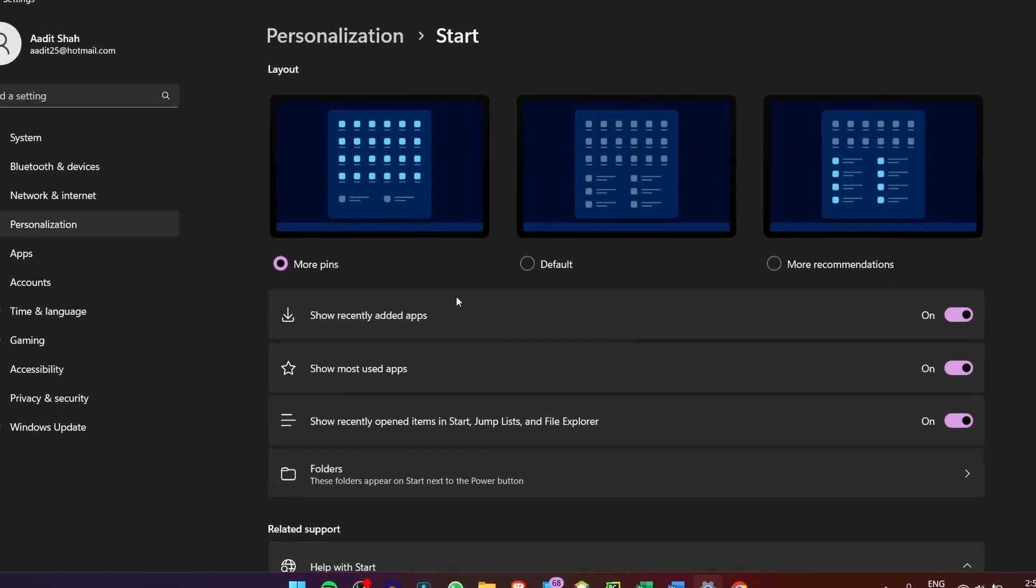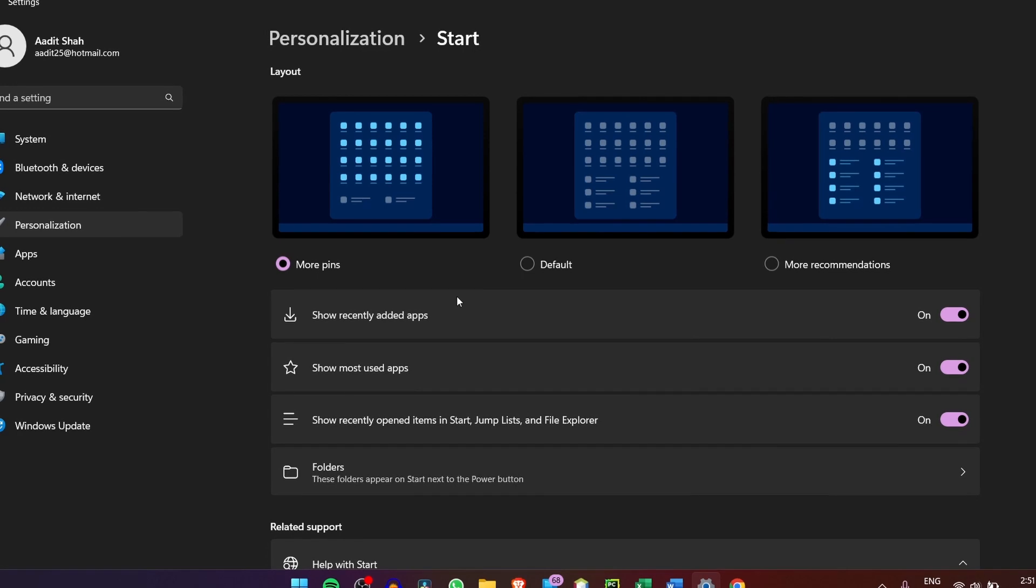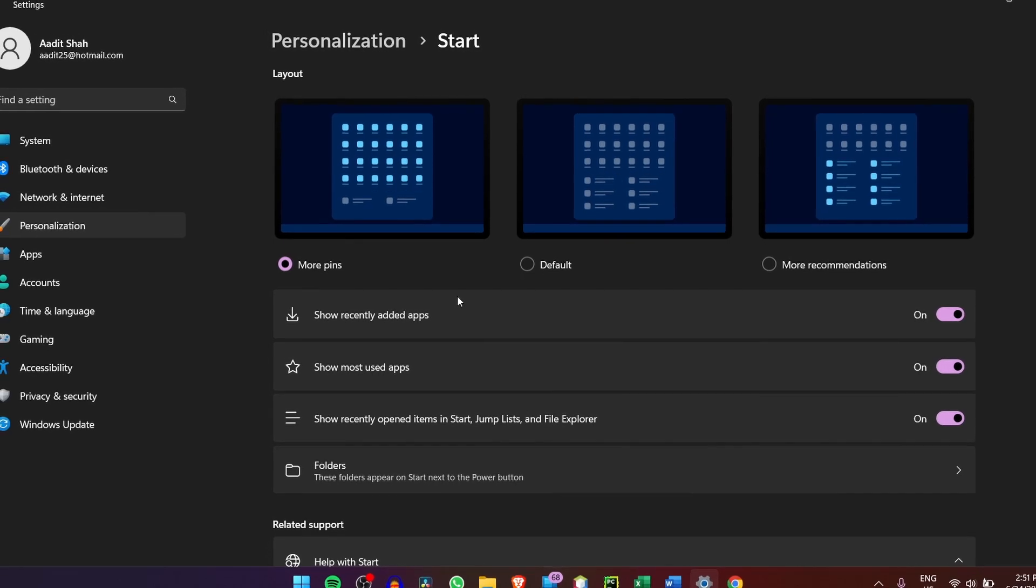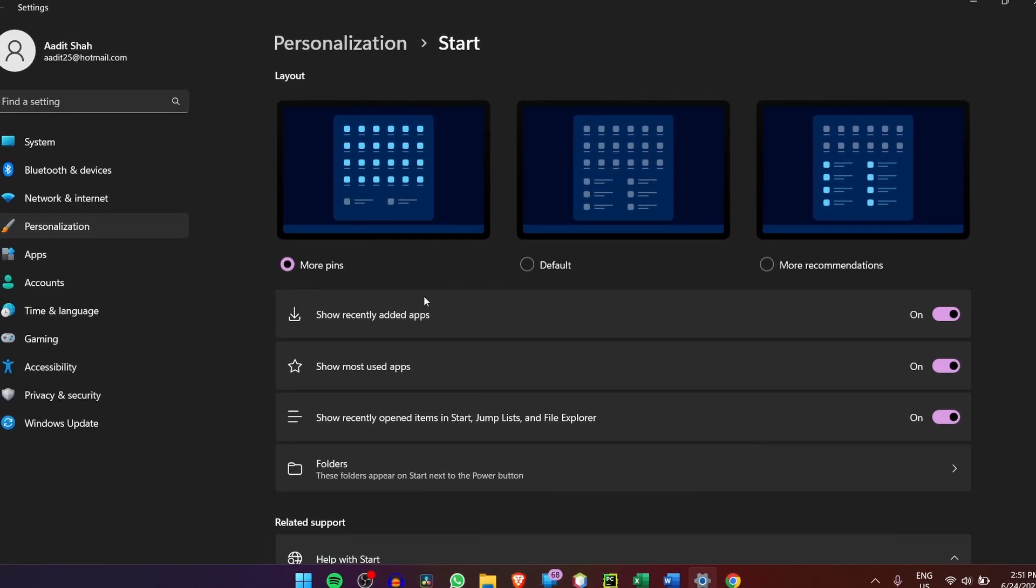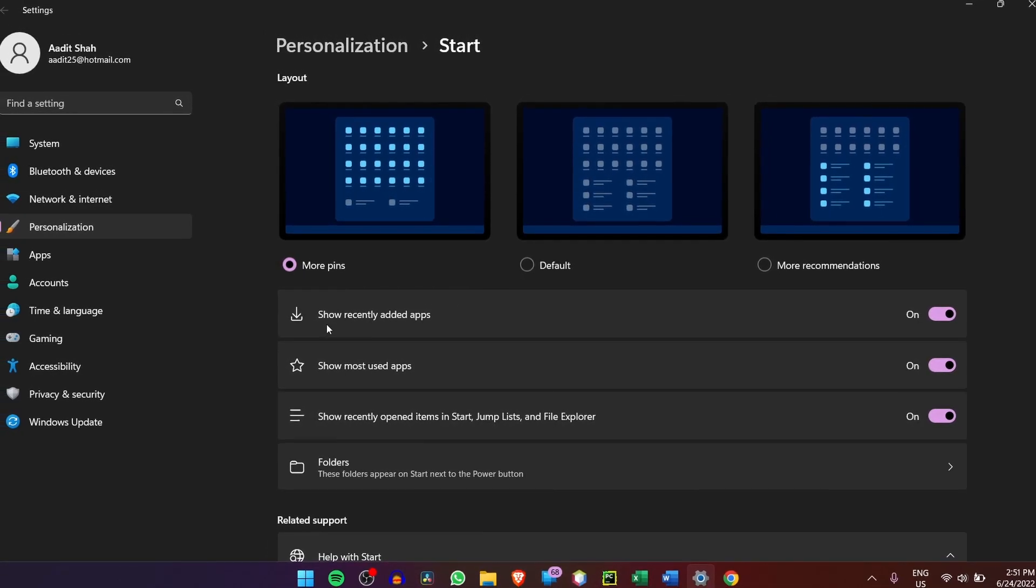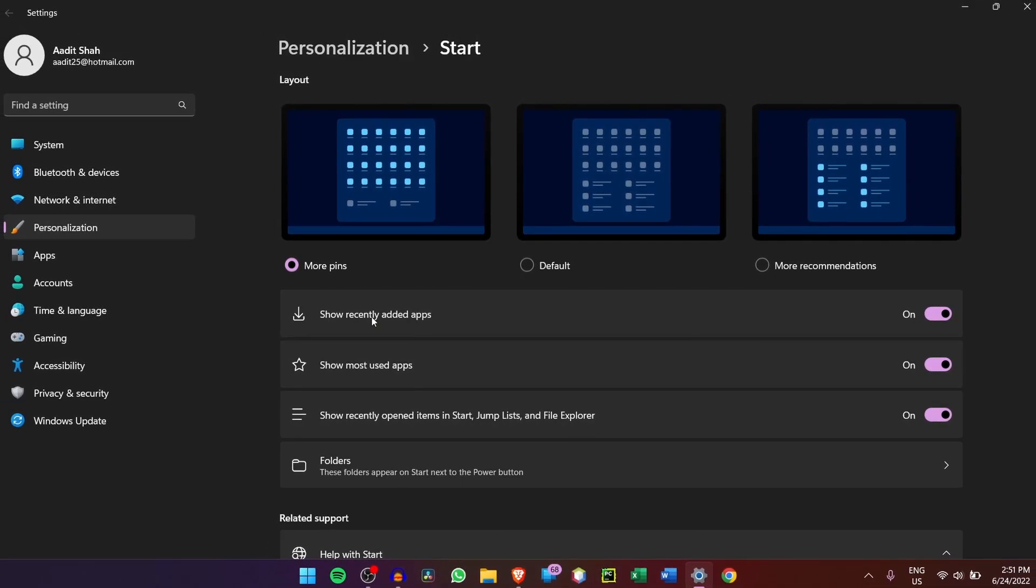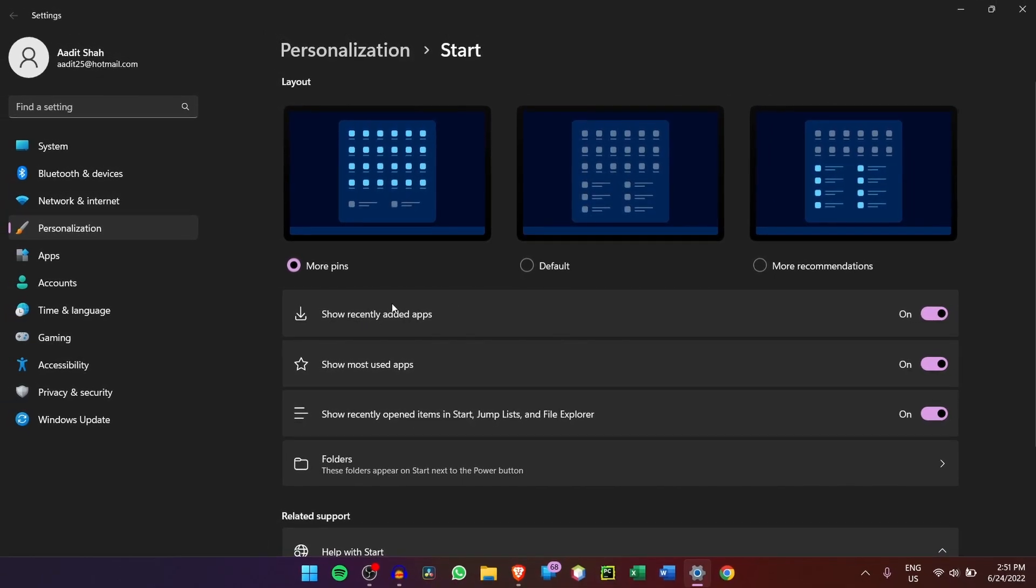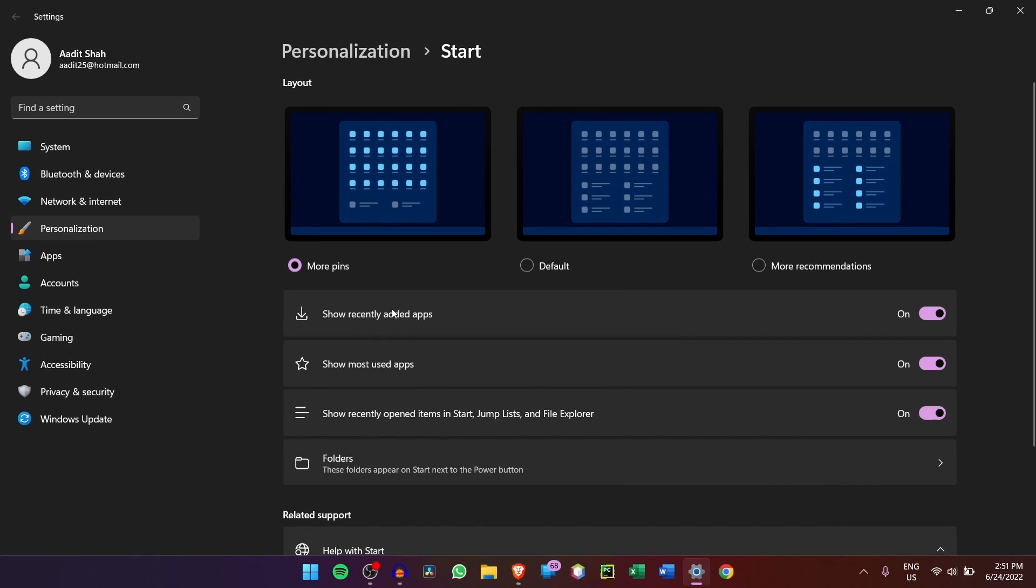After that, they have a couple more settings that are related to apps. So first is if you want to show the recently added apps. So if you've installed a certain app, then it'll automatically get added to the Start Menu. After that, you can decide if you want to show the most used apps. Again, this is up to you.